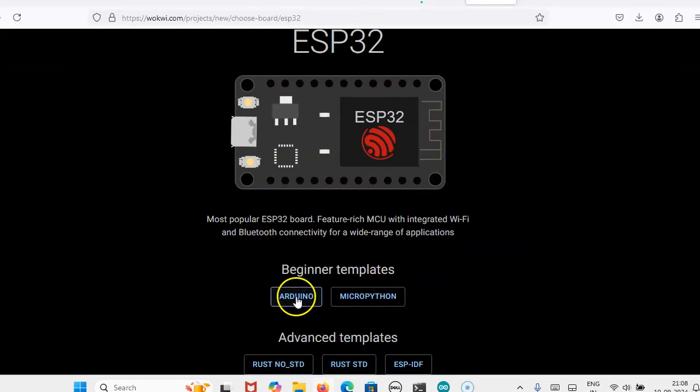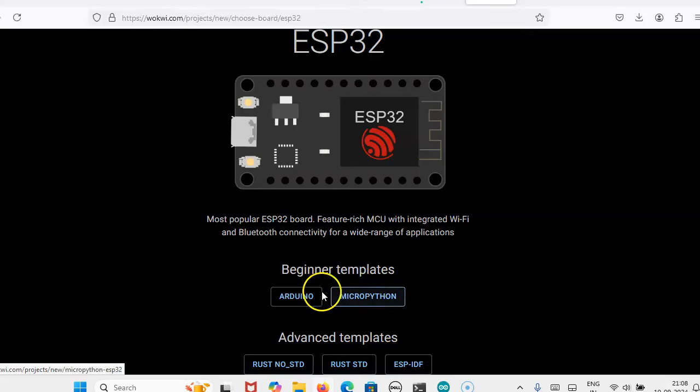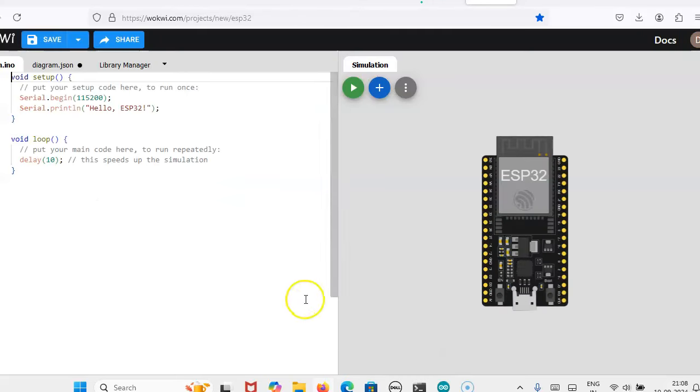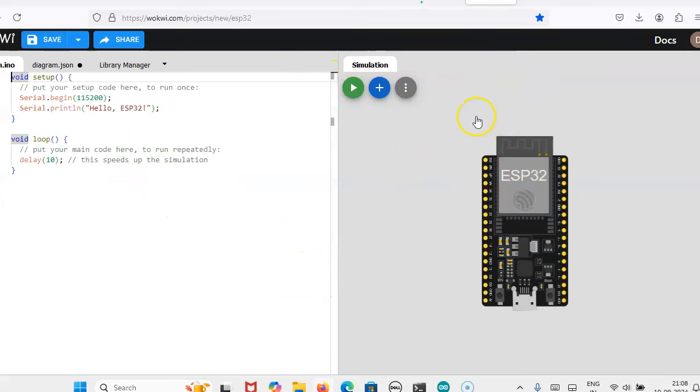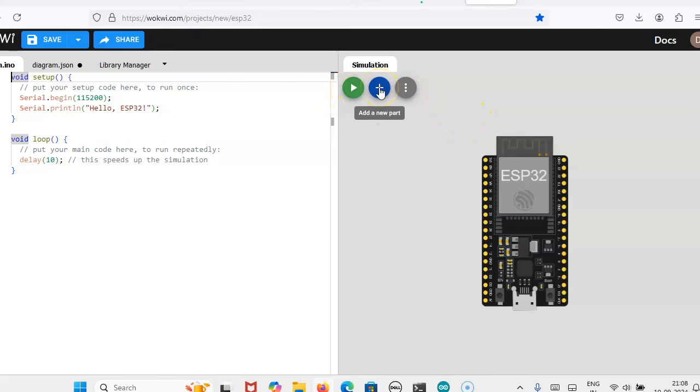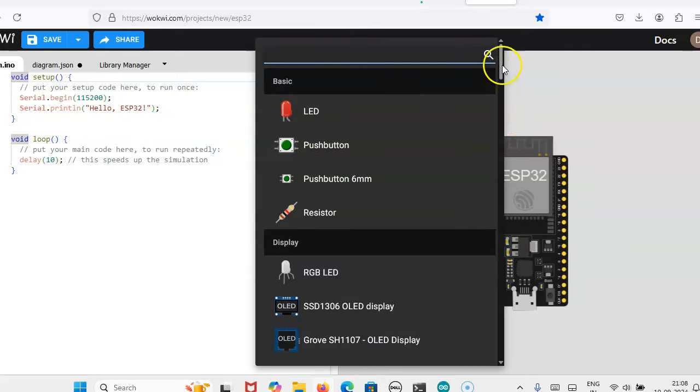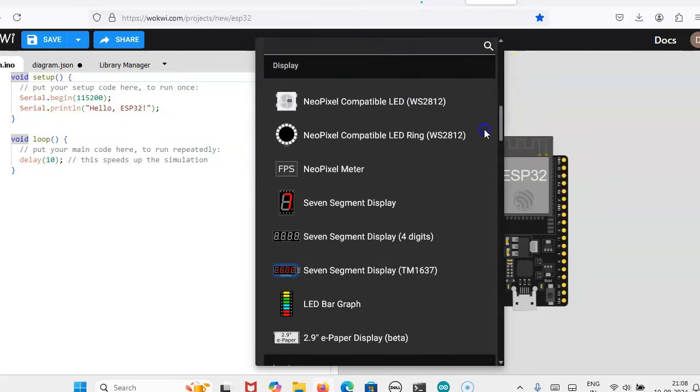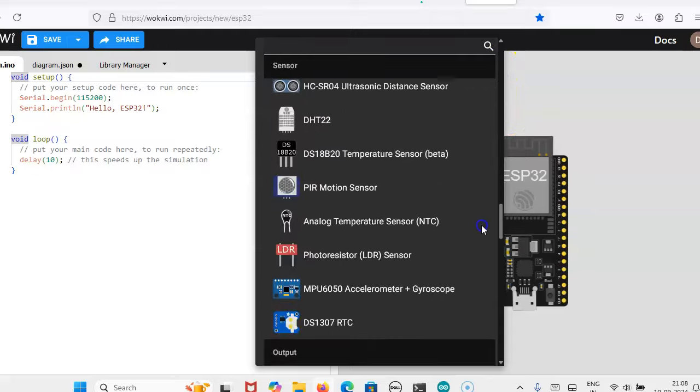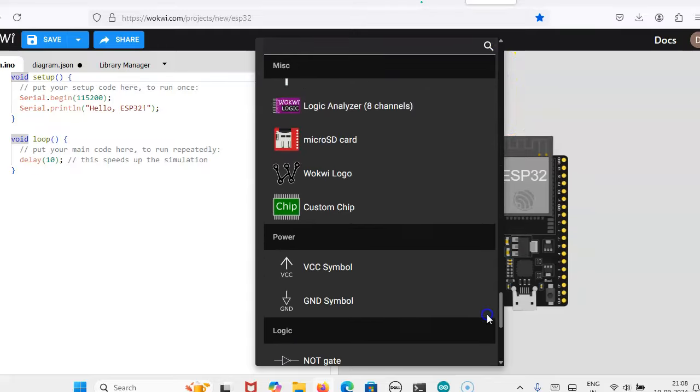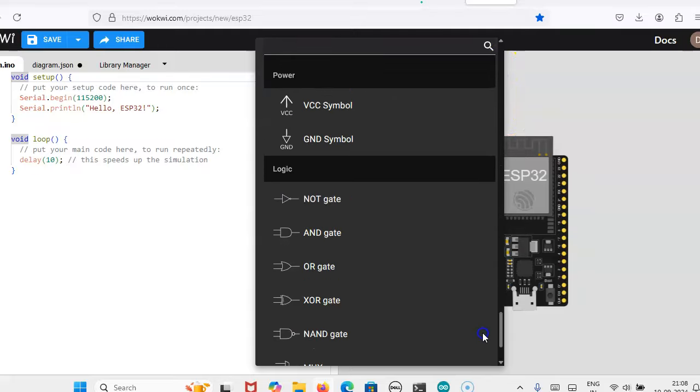Here are two templates: Arduino IDE or MicroPython. I am going to use Arduino. You will get this window. Here you will have the start button and add component option. These are the components available. You can use whatever components you want.